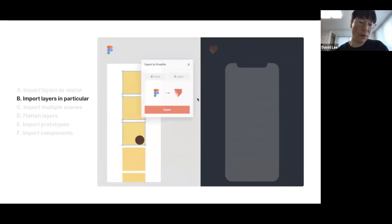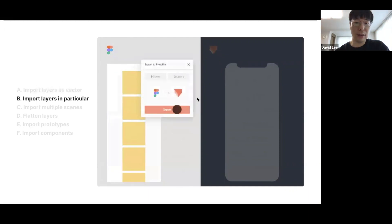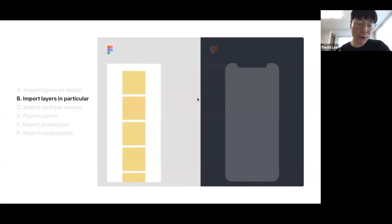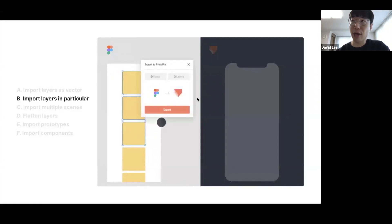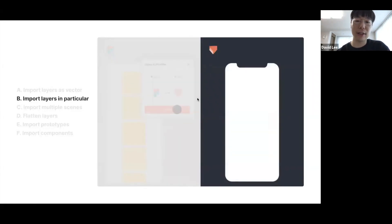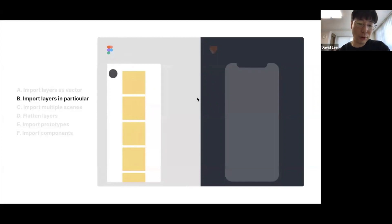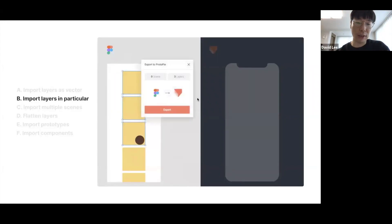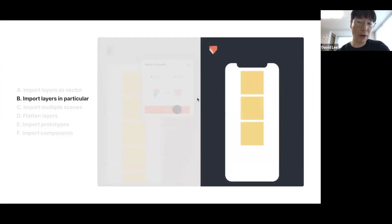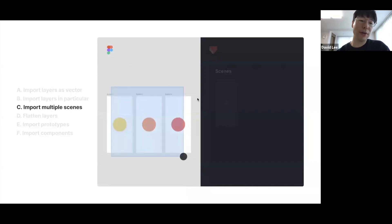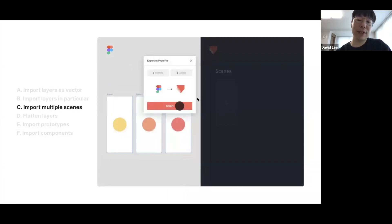The second feature was to import only specific layers. With the legacy import, even if you changed a small thing in a scene, you had to import the entire scene, making the import process very slow. So why not just import the object you just updated in Figma? That would be much faster. The third one was importing multiple scenes at the same time — previously you had to import scene by scene.